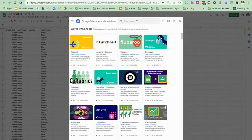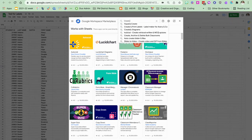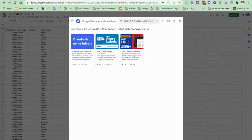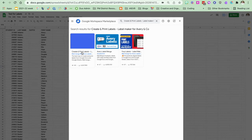In the marketplace here you're going to search for create and print labels. Once you see that, you're going to see this create and print labels over here to the left and you're going to click on that.